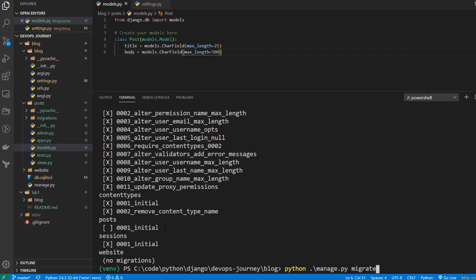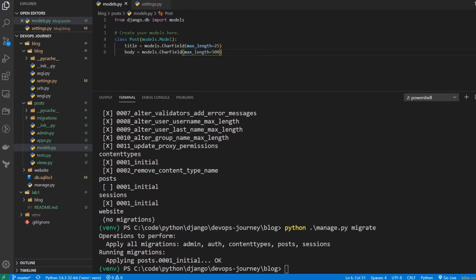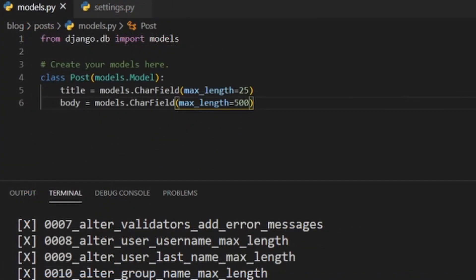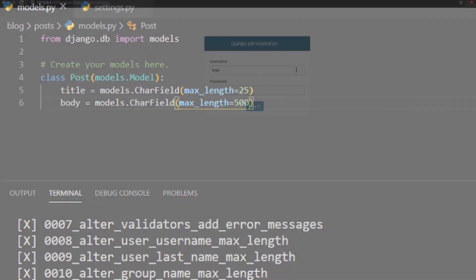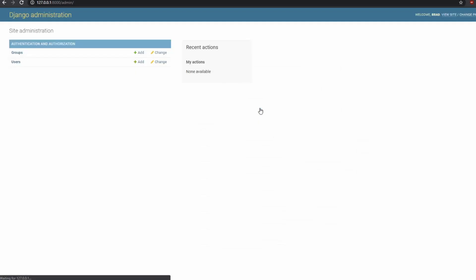In this video, we have a lot to cover. I'm going to show you how we can create database models to store and display dynamic content. We're also going to review the Django admin site. This is the built-in administrative page that comes with Django that lets you easily modify any objects in the database. Stay tuned because we have a lot to learn.